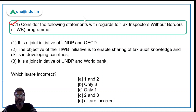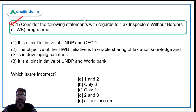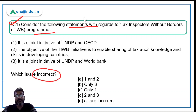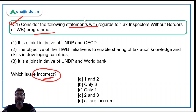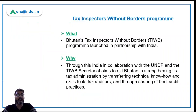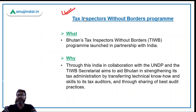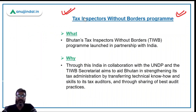Let's talk about the first question, which is about the Tax Inspectors Without Borders program. You have to consider the following statements regarding this program and identify which statement or statements are incorrect.